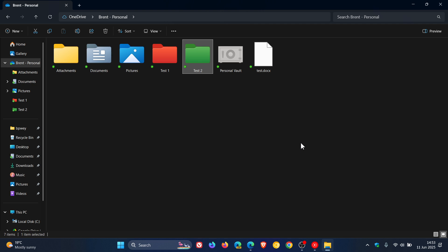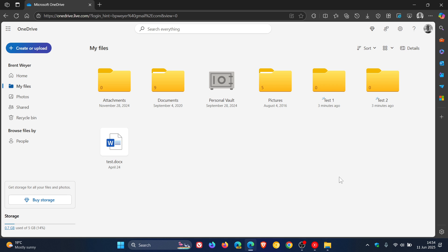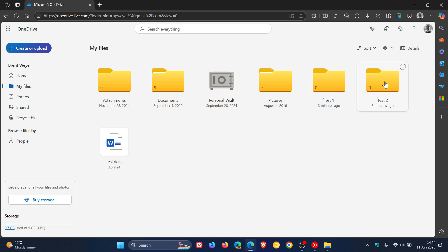And something else is if we head into OneDrive online, the folders in the free version, you cannot change those colors, as far as I'm aware. Only if you are subscribed to 365 and obviously subscribed to OneDrive are you able to change the color in OneDrive online.